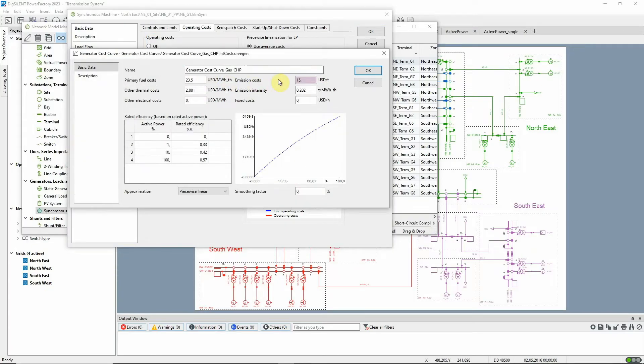In the generator cost curve, the resulting costs are calculated based on the individual cost components, such as fuel costs and efficiency.